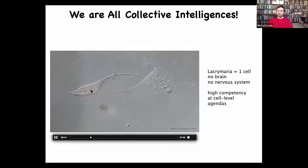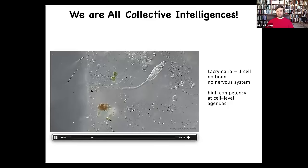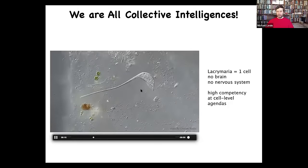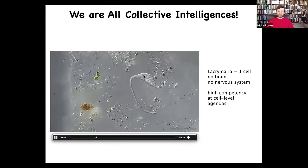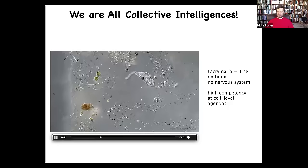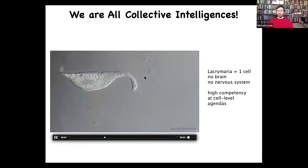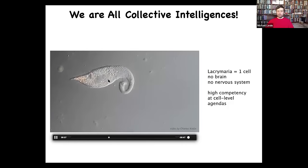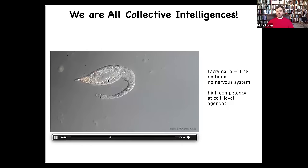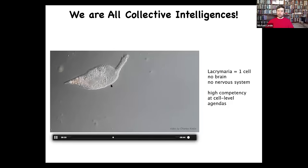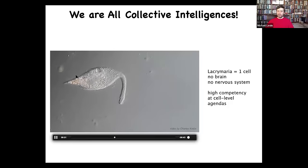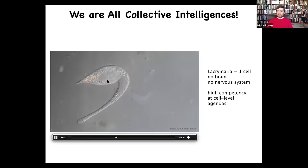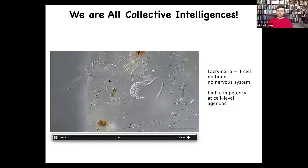We're made of an agential material — not passive matter, not even active matter, but matter with agendas. This is a single cell. There's no brain, there's no nervous system, and yet it handles all of its physiological, anatomical, metabolic, and other needs at the scale of this single cell, quite competently.